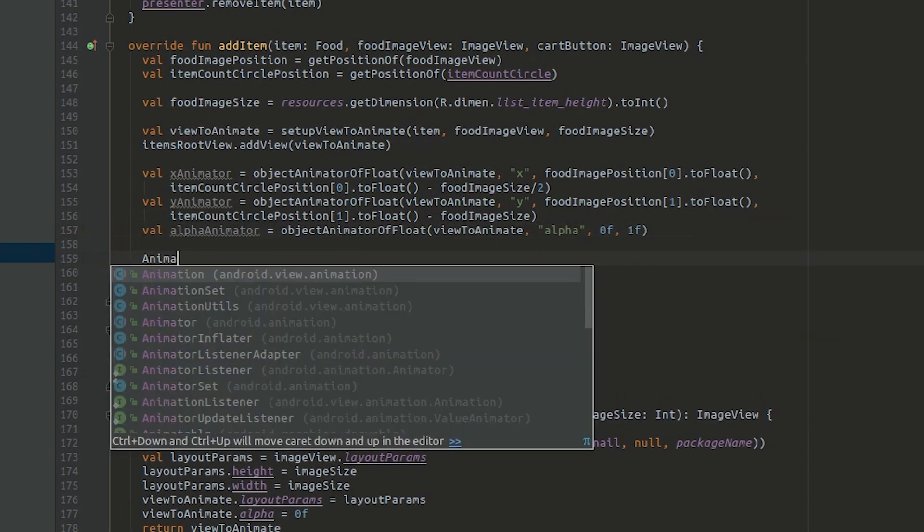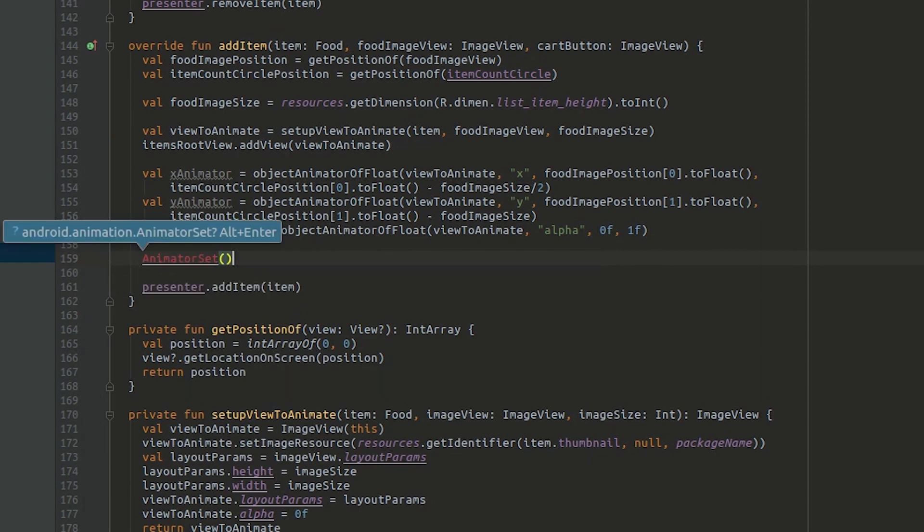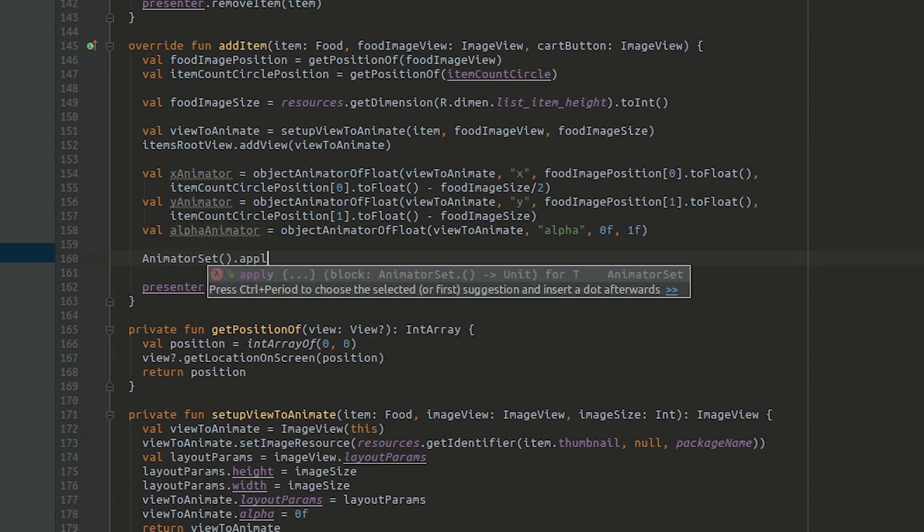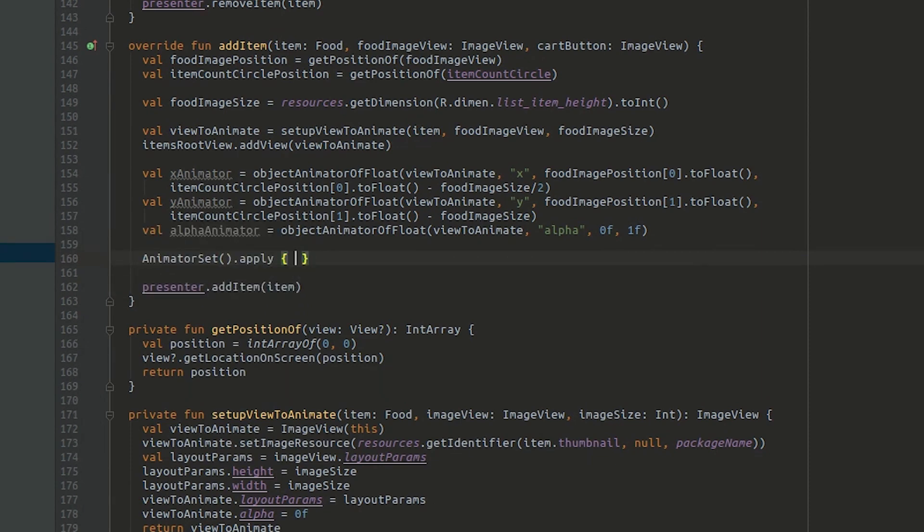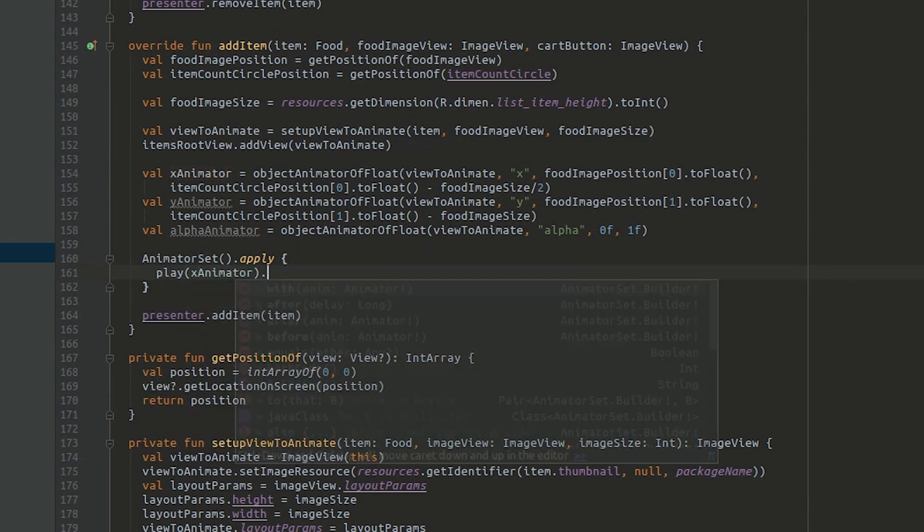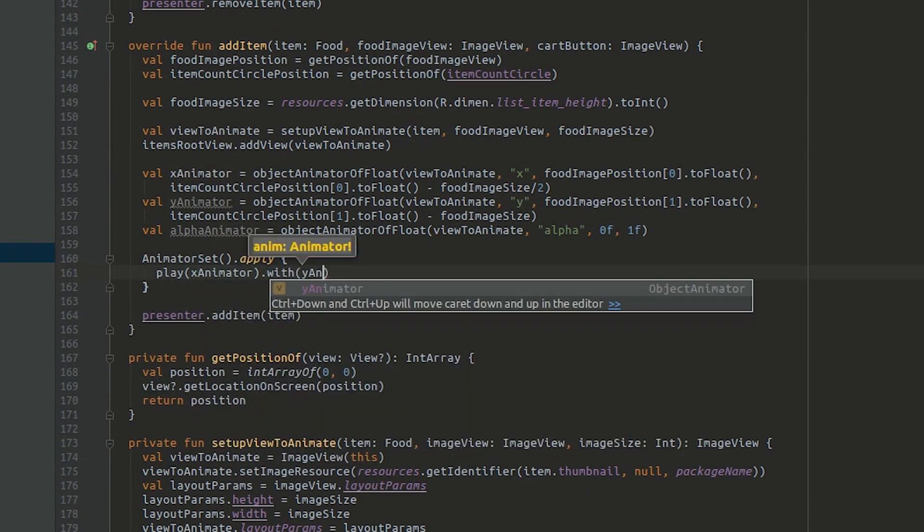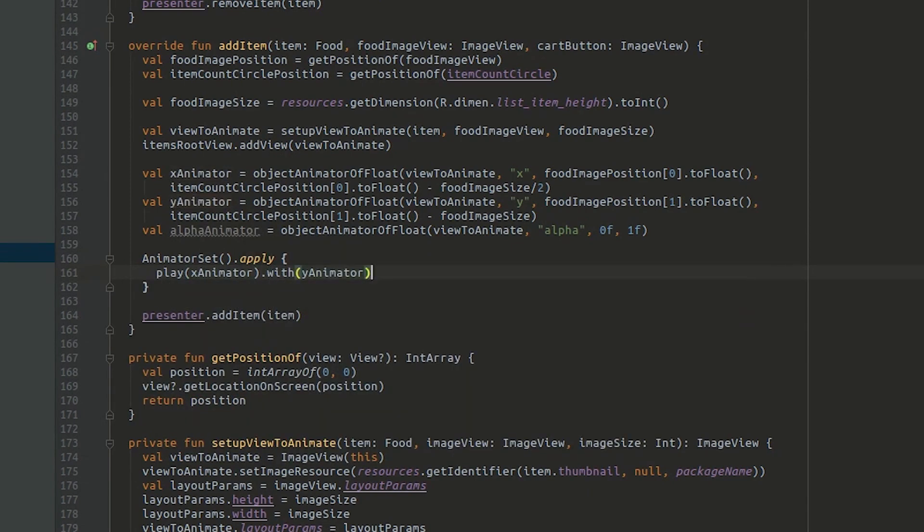It's finally time to create an animator set. We'll use the kotlin apply function to set up the animator set and start it. We'll use the play and with fluent interface methods to play the x animator with both the y animator and the alpha animator.